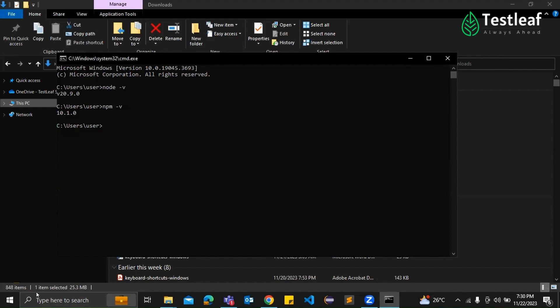So if you have any questions, feel free to ask. So what exactly is Node.js? Absolutely. Node.js is like the backstage hero for JavaScript. Node.js is a runtime environment that allows you to execute JavaScript code. Okay. Interesting. But why do we need Node.js specifically for Playwright testing with JavaScript?